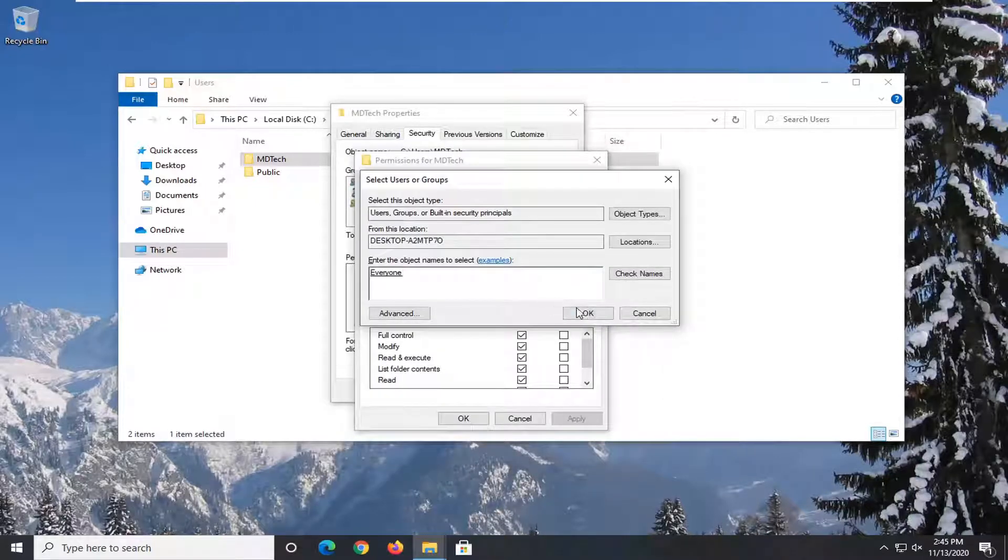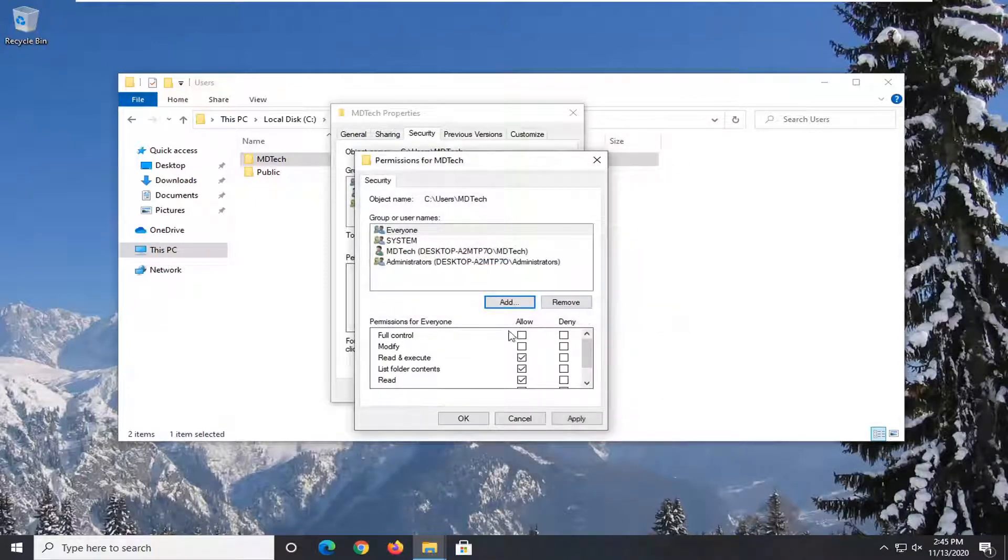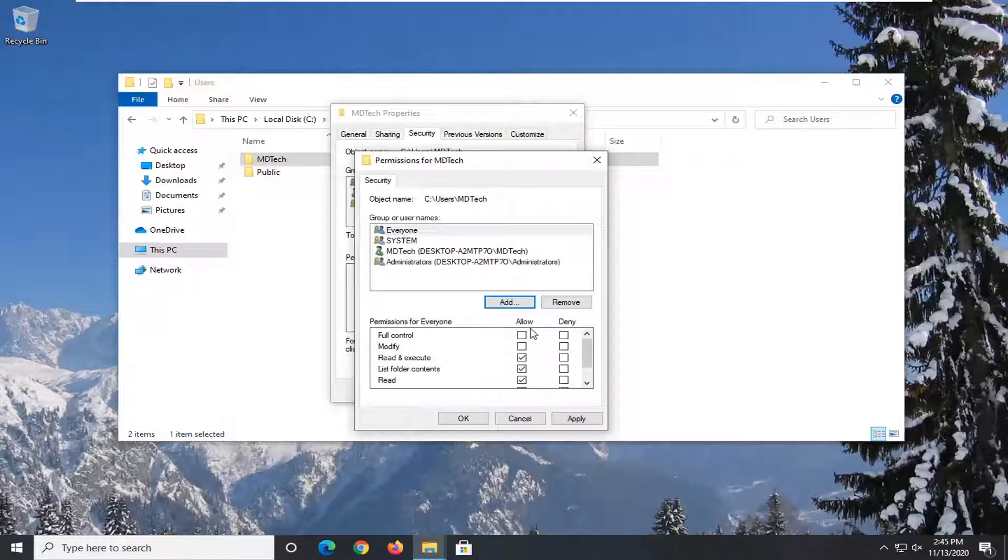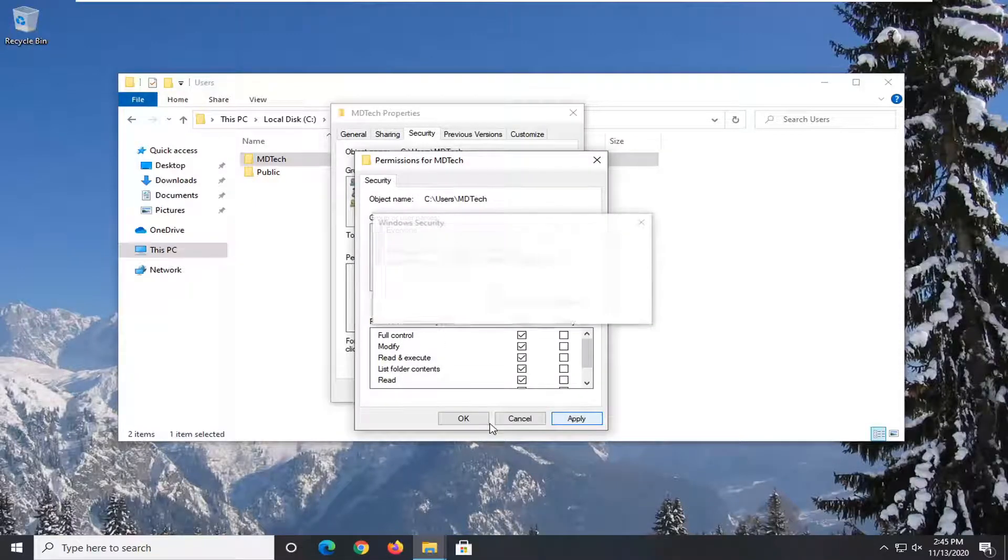Select OK again. And check full control. Check mark underneath versus allow. And then select apply and OK.